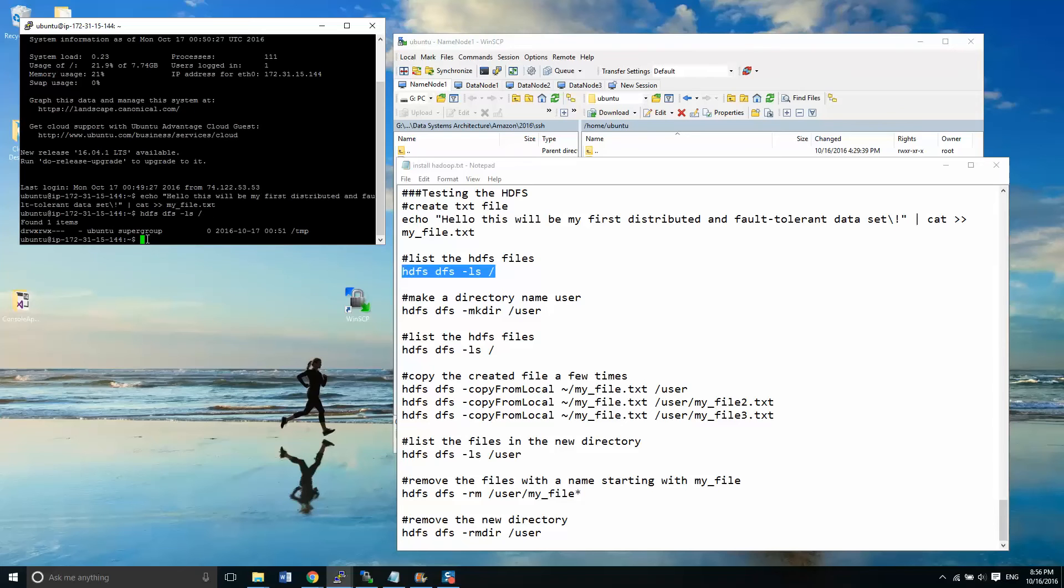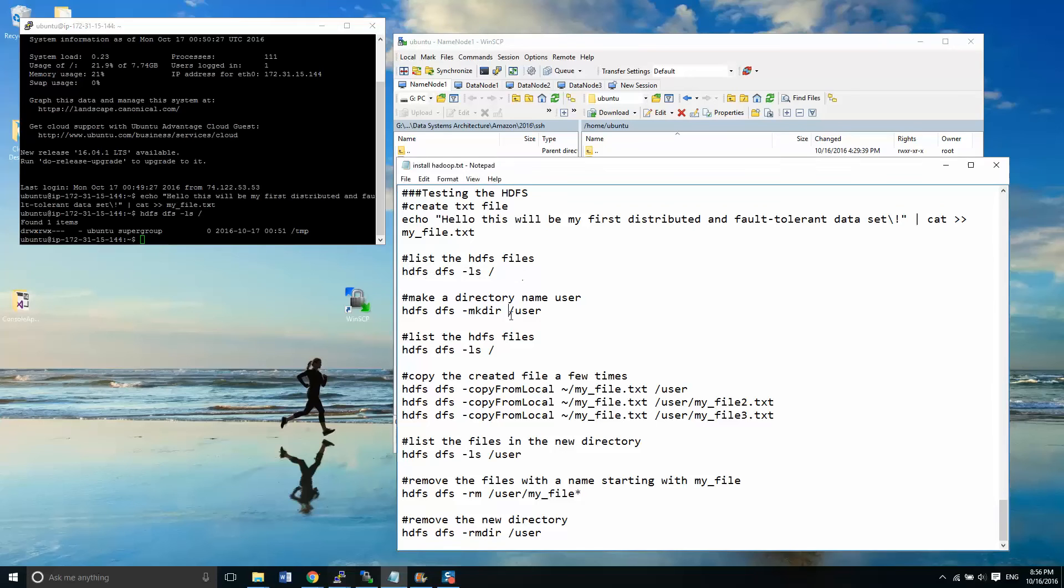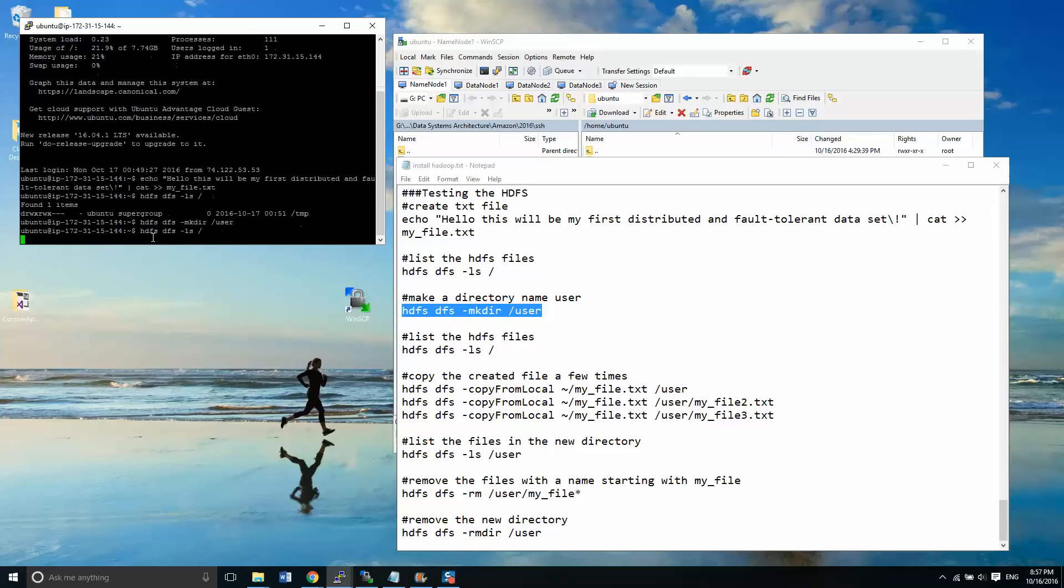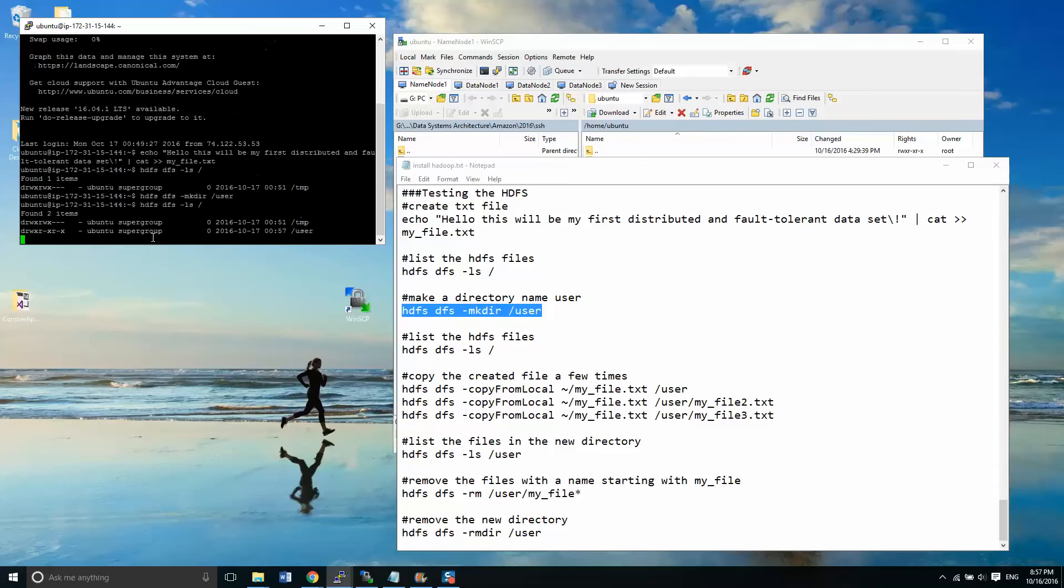And right now it shows that I have one temp file right there. So what we're going to do now is I'm going to create a folder called user on my HDFS. And then we're going to list my directory now. And you'll see that I now have a temp file and user.